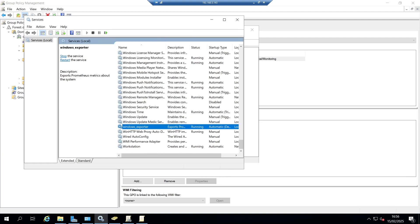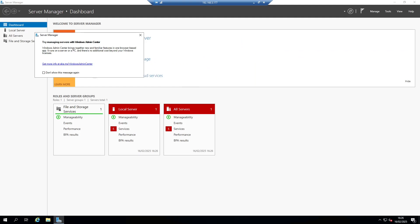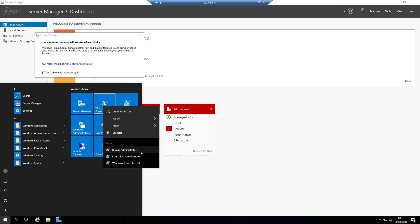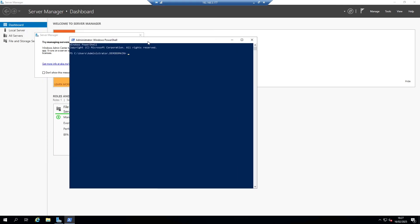We're not going to go into detail on that in this video — let me know in the comments if that's something of interest. The servers have rebooted. If you run 'gpupdate /force', it should come back clean and say you don't need to do it. If we do 'gpupdate /force', it says completed successfully — that means there's nothing to apply.